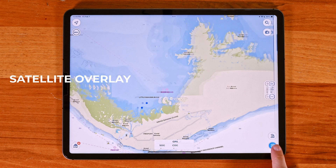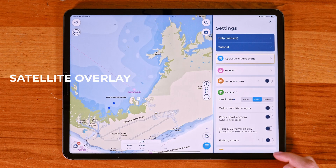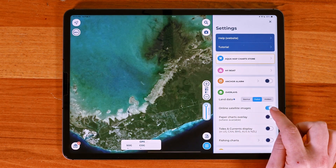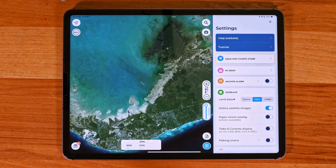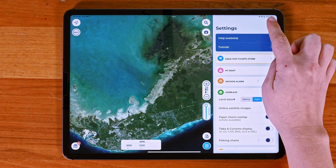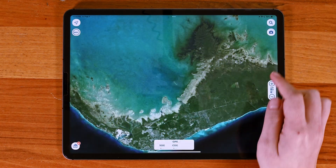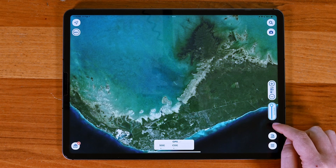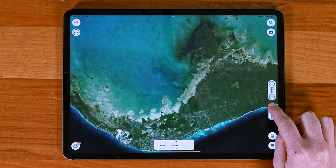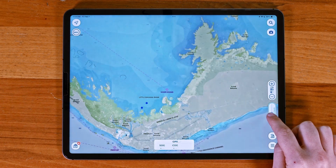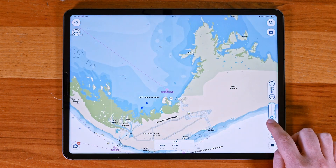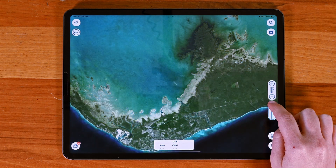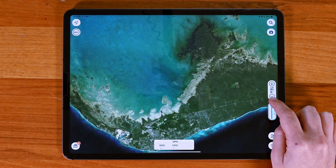Aquamap also lets you display satellite images on top of your charts. Once enabled, a slider will appear on the map that allows you to adjust the opacity of the satellite images. You can fine-tune how much of the satellite imagery you want visible.